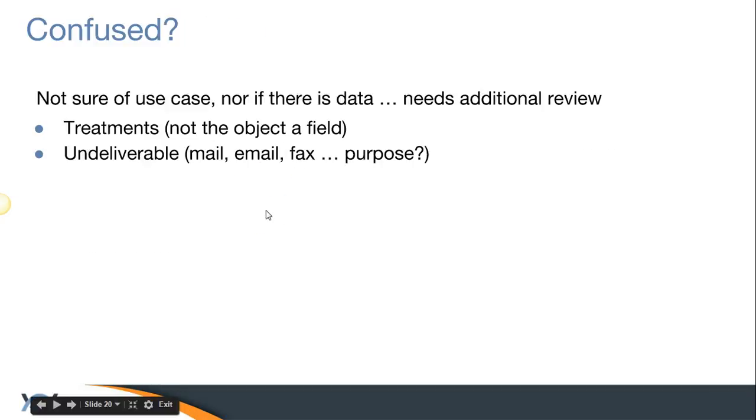The next one is we have a field called treatment on the contacts that I'm not sure how to handle. We can take a deeper dive.